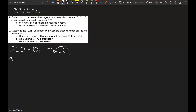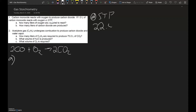To answer part A, we need to understand a few things the problem is telling us. It says one liter of carbon monoxide reacts with oxygen at STP — that's an important detail because whenever you're working at STP, you can use molar volume, which is 22.4 liters per mole of gas. If it did not say STP, we could use the ideal gas law to solve the problem if enough information has been provided.